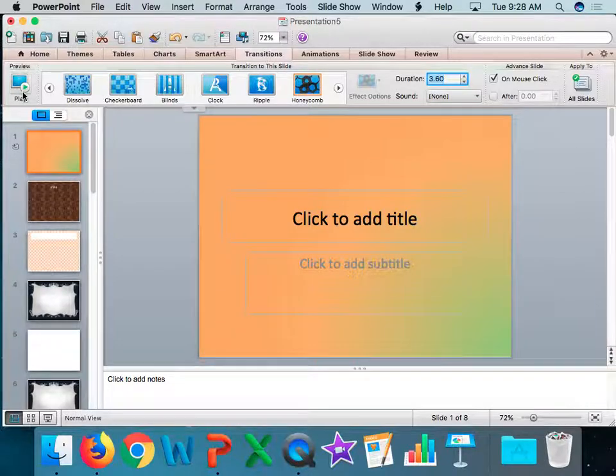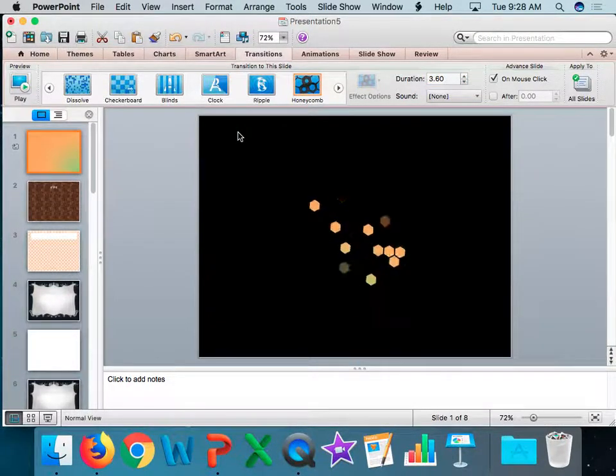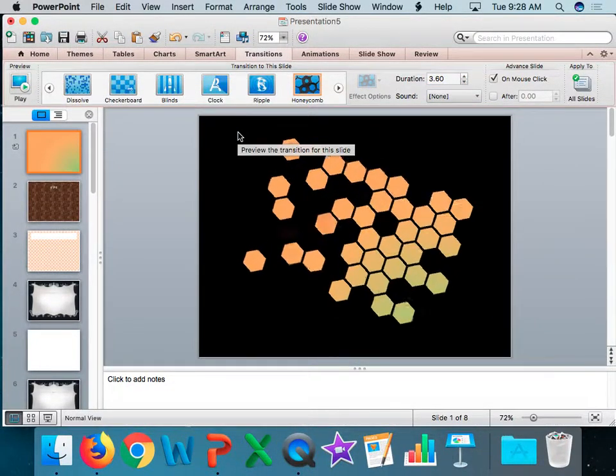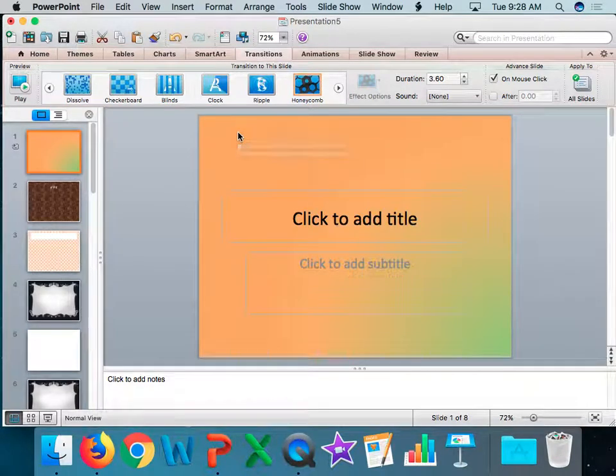If I want to preview it, I can click over here. Then we'll go ahead and preview it.